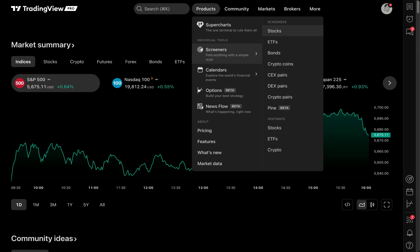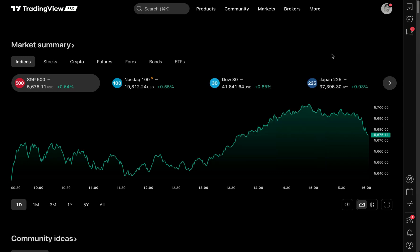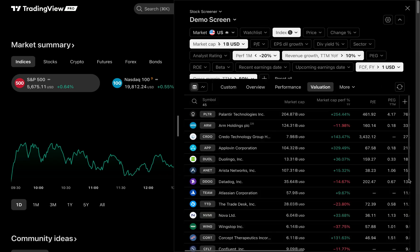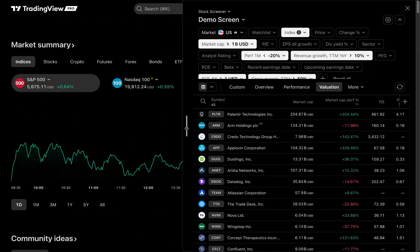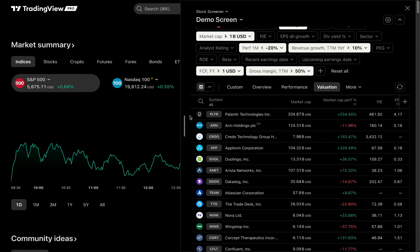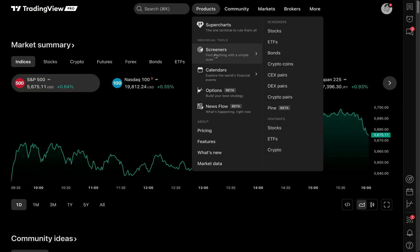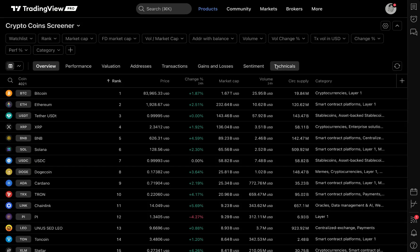To get started, I want to show you some of the screener capabilities so you have a good high-level understanding of what we're doing here. It's important to know that whether you're on tradingview.com or on the chart, there is a screener button on the left-hand side which you can click to open. You can also screen from anywhere on tradingview.com, including the homepage or directly on your chart. Let's go to Products, Screeners, and try the crypto coins screener.